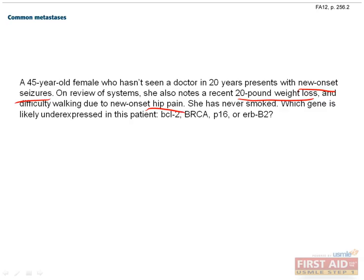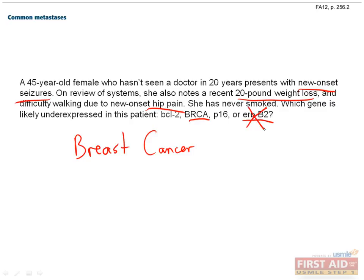However, since the woman hasn't seen a doctor in 20 years, she probably hasn't had a mammogram. So, this is probably breast cancer that has metastasized to her brain and to her pelvis. Of the genes that are listed, only BRCA and ERB-B2 are associated with breast cancer. And since ERB-B2 is an oncogene, it would have to be over-expressed in this patient, not under-expressed. So, the correct answer is BRCA. Don't worry if you don't know the genes yet — they really just need to be memorized. But you can see how all this information can be linked together in some pretty tricky ways.